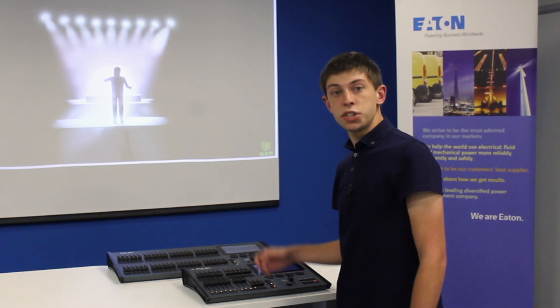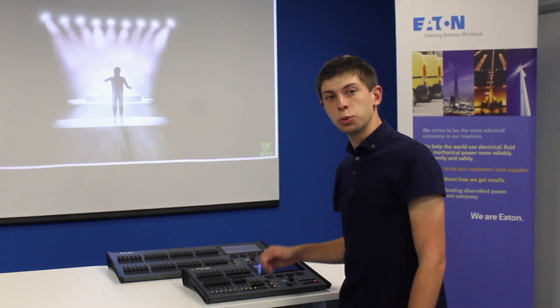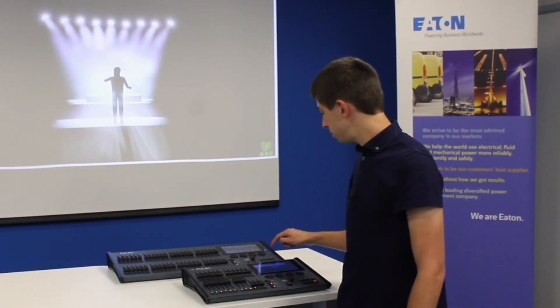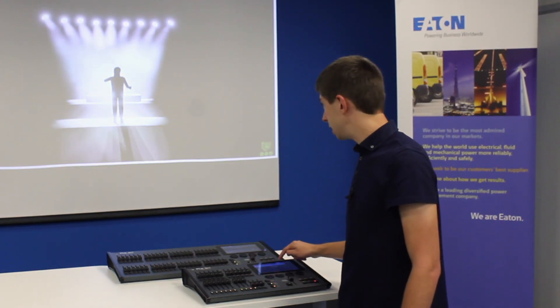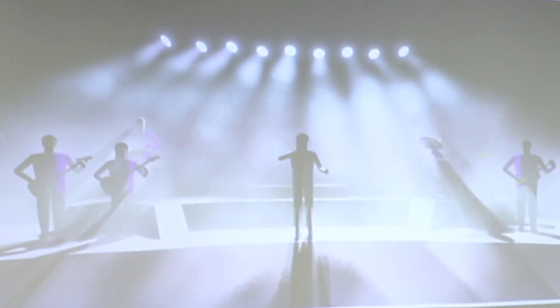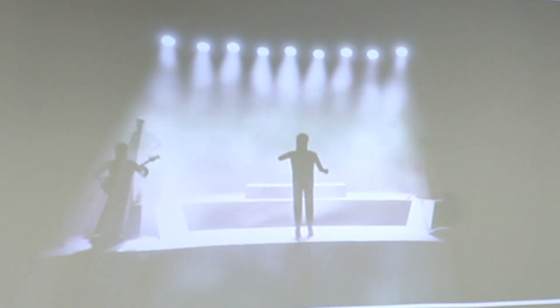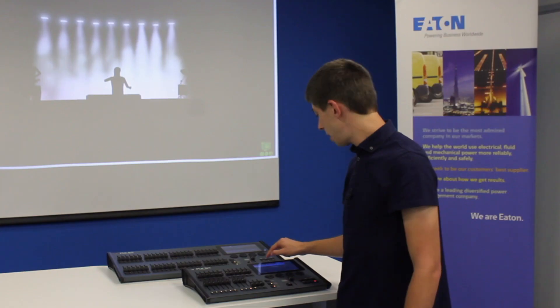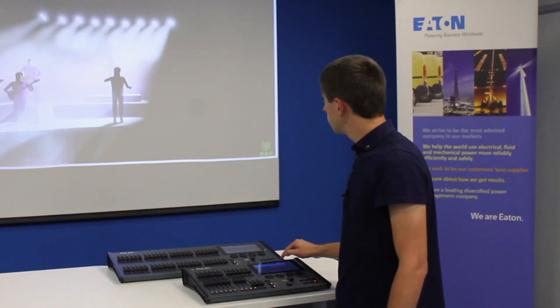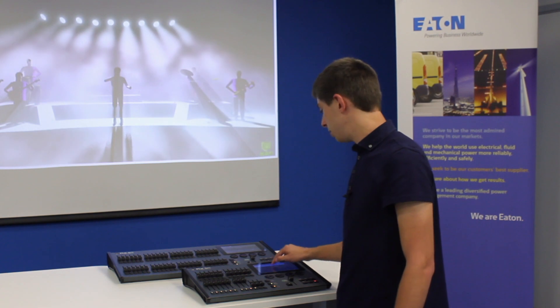Once you have some palettes recorded, you can manually tap these palettes to move your lights. Notice how your lights are snapping when you tap the palettes.